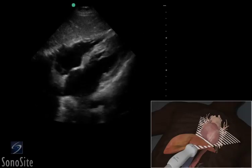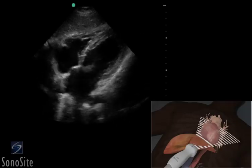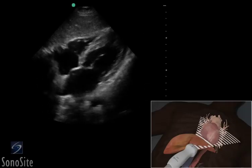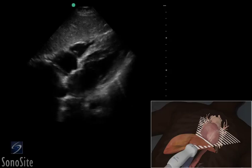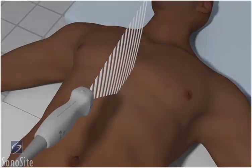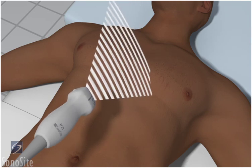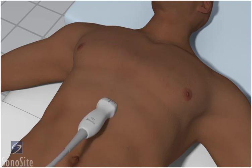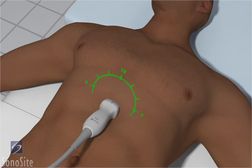A phased array transducer with an abdomen exam type is used to perform the subxiphoid or subcostal view of the heart in the FAST exam. Place the transducer in the subxiphoid position with the orientation marker to the patient's right side at a 9 o'clock position.